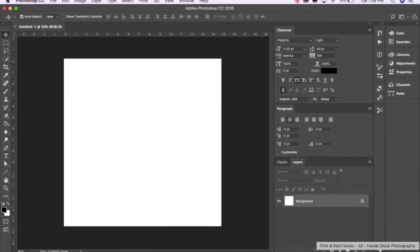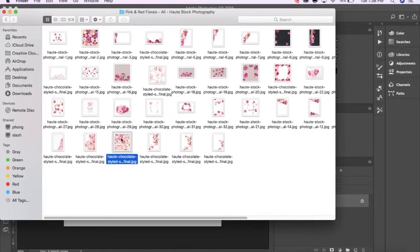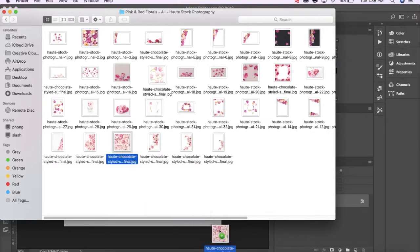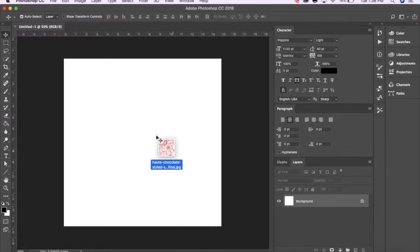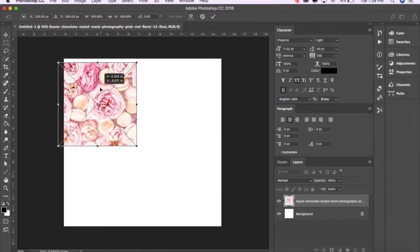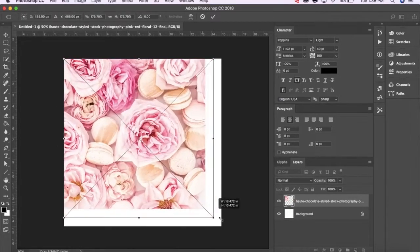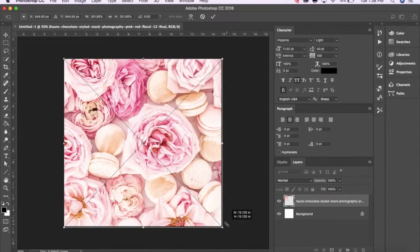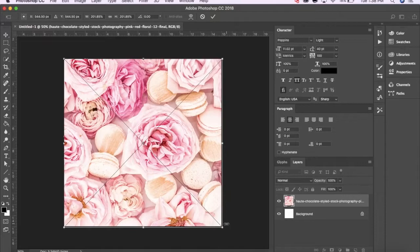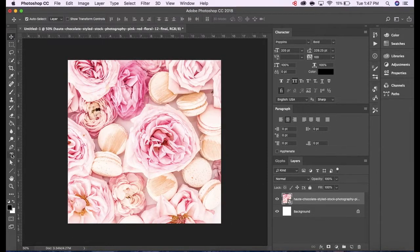So in my first frame, I just want a floral background image. So I'm going to pick this gorgeous image from Hotstock's pink and red florals collection and resize it to cover the canvas. Now that I have my first frame finished,